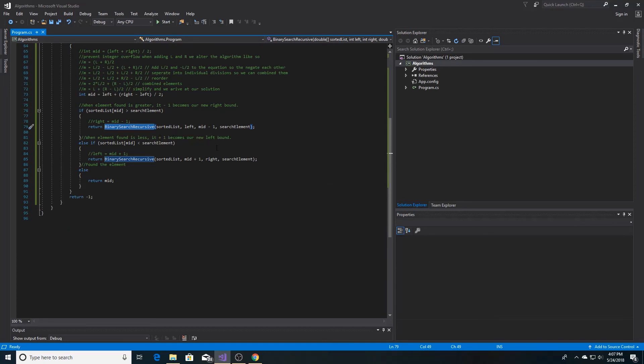If the element that we found in the sorted list is less than the element we were looking for, then we need to get rid of the lower bound. And so we set the lower bound to the midpoint plus 1.